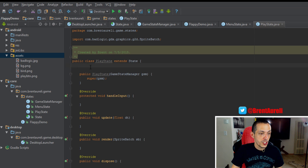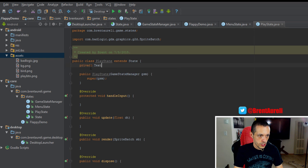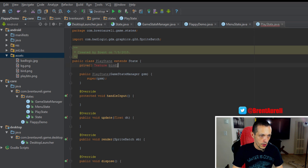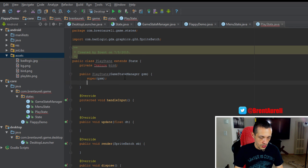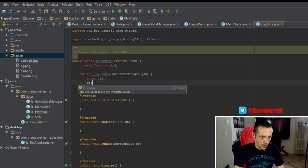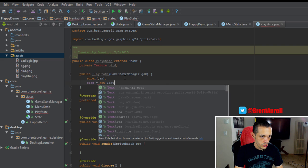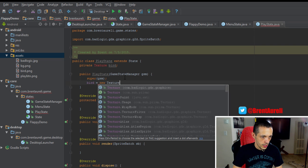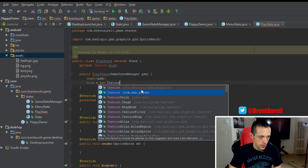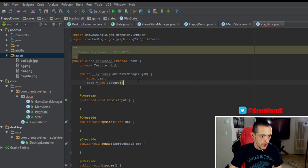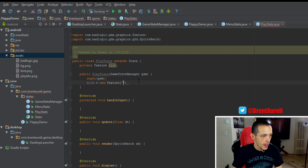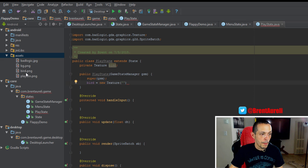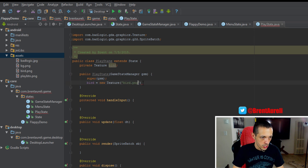We'll create a new texture, so let's create a private texture and call it bird. And then in our constructor, bird equals new texture. And then we're going to give it, I've created a new bird PNG here, and I'll show you that in a second, bird.png.